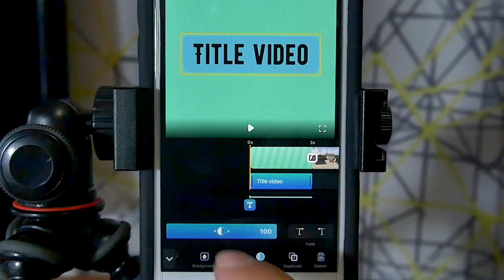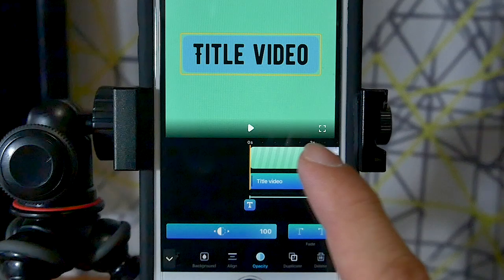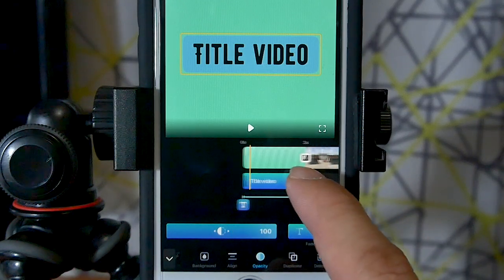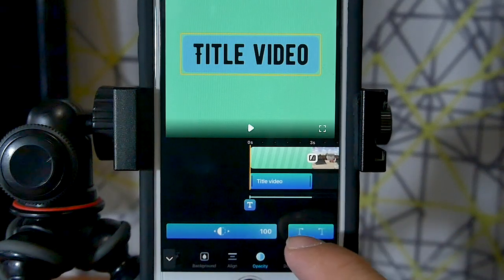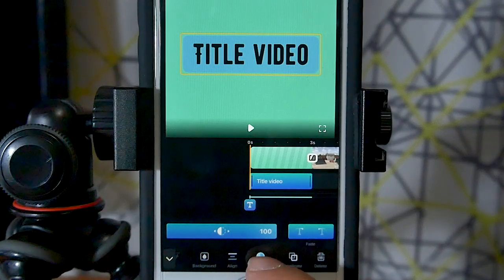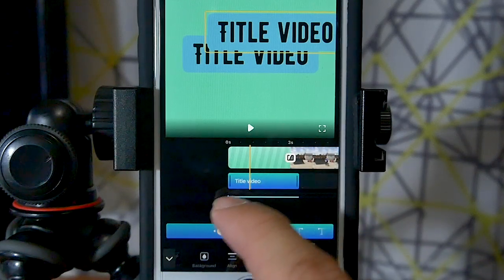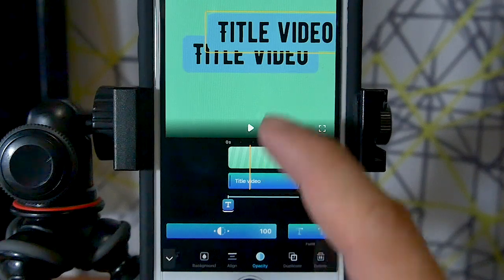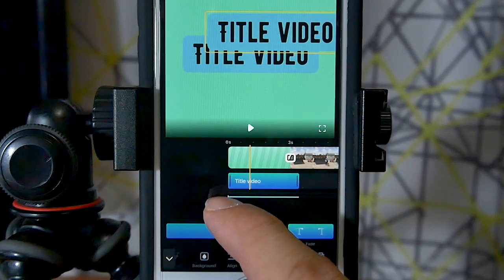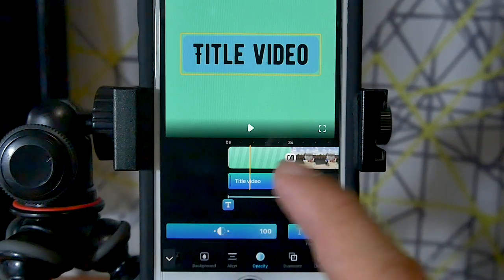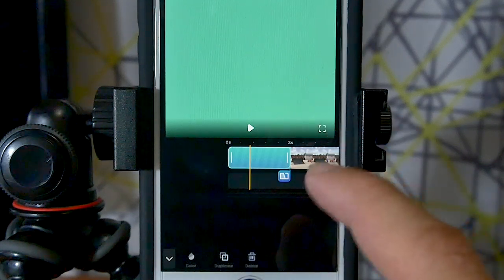There's an opacity button to change the opacity of the entire title including the background, and a fade button whose exact function I haven't quite figured out yet. There's also a duplicate function to copy the title. To switch between editing different titles on screen, press the little 't' below the title and you can toggle back and forth. To delete everything: press the 't' to select the title, press delete, then press the background and press delete. Simple as that.